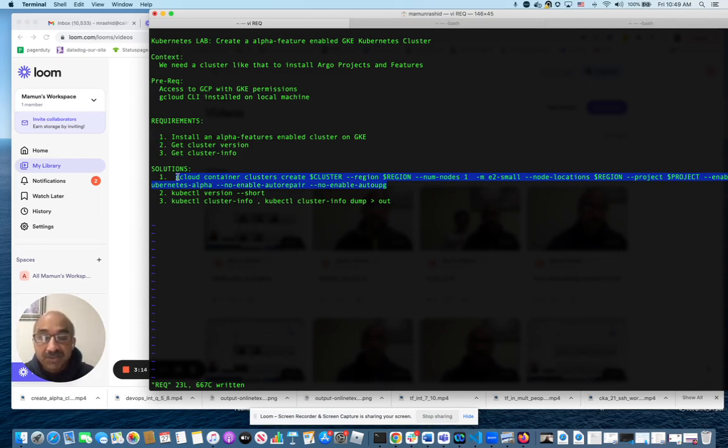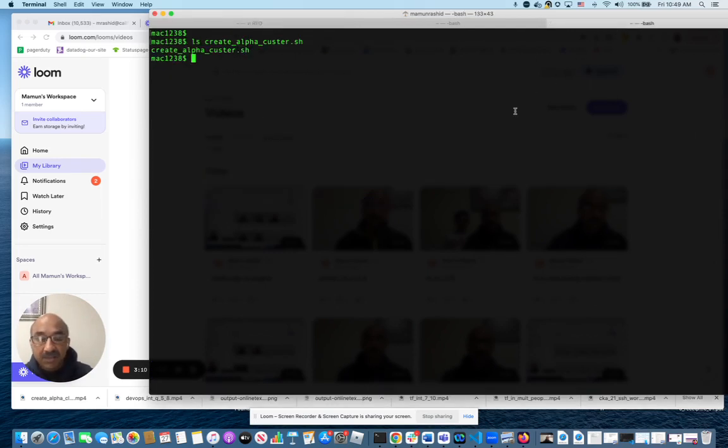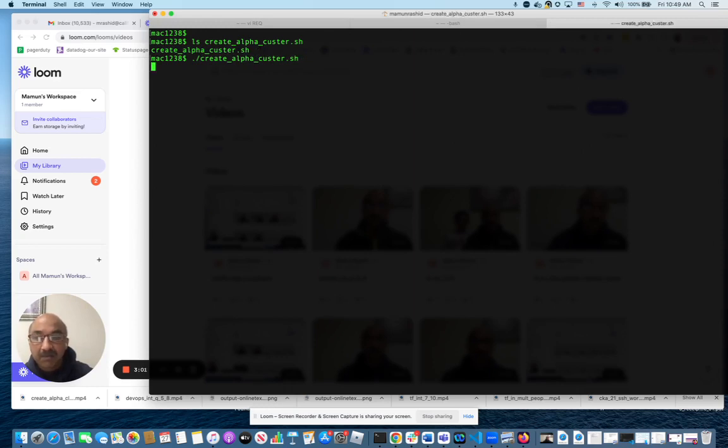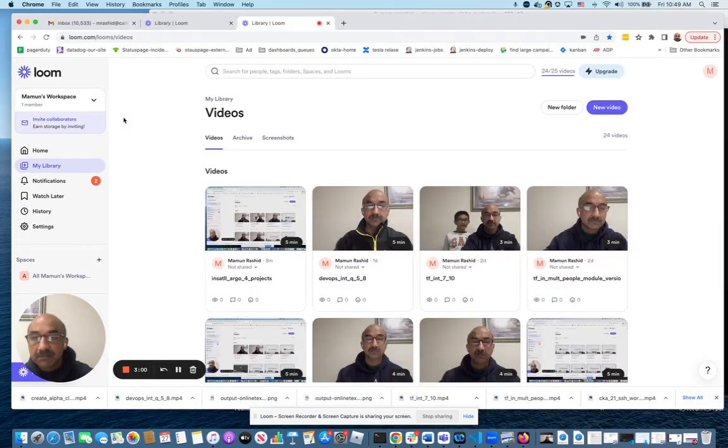And once the cluster is created, I'll come back to the video. So give me one second. Let me at least start that. That's my script that does it. And I will start that and I'll pause the video and come back in about seven minutes.